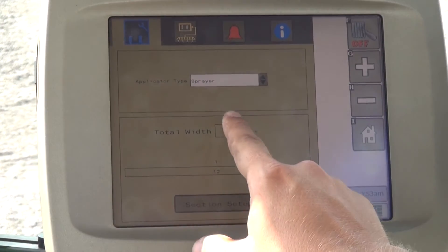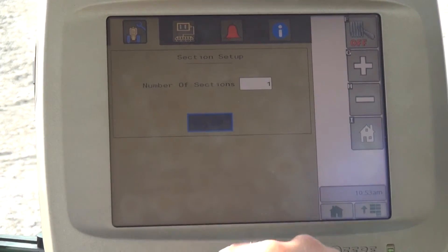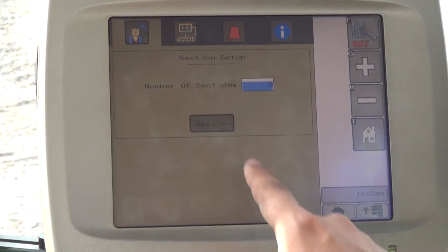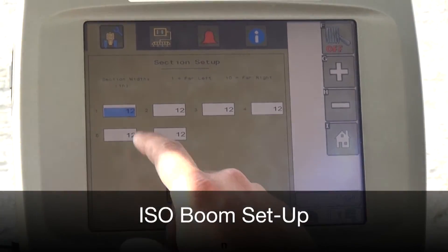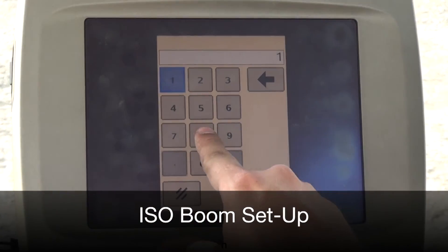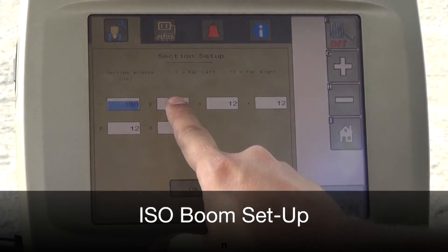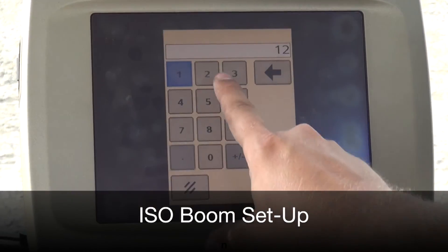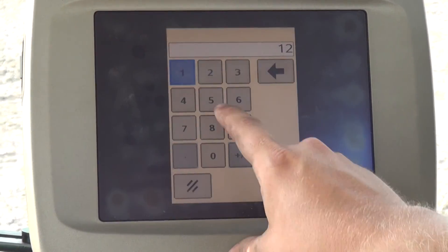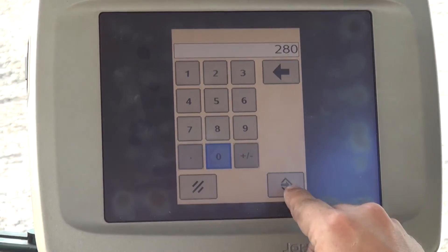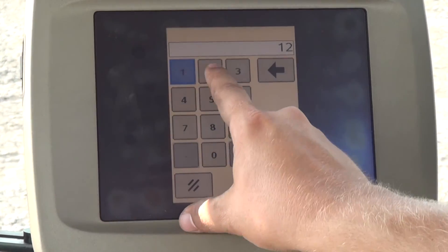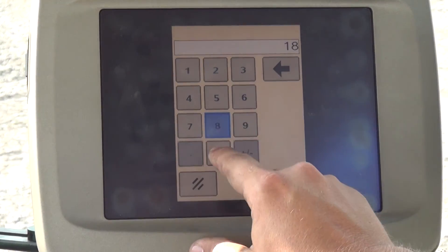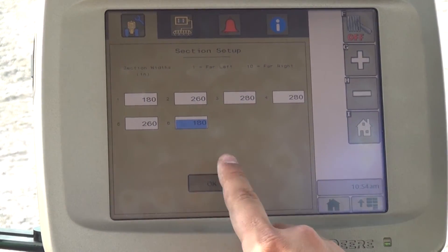Select the top left button for the boom section setup and enter the number of boom sections. Then enter the width in inches for each boom section. For your specific boom section information, refer to your boom manual.